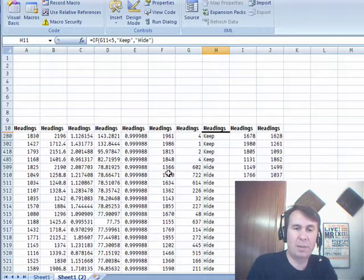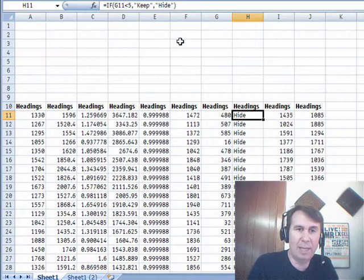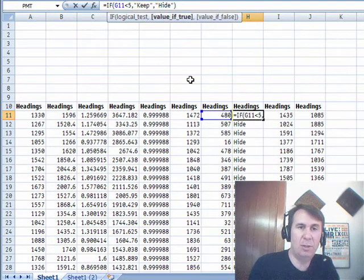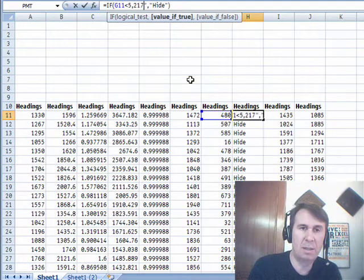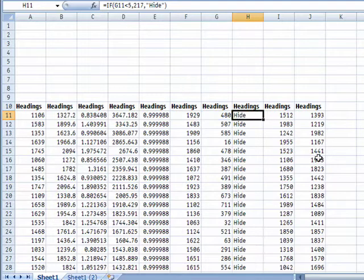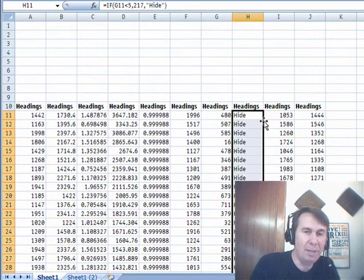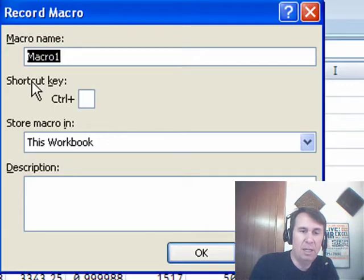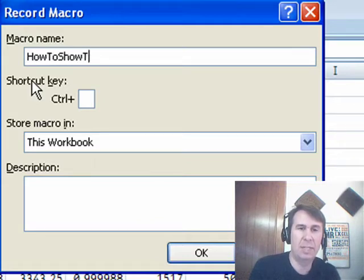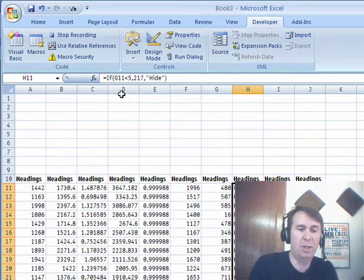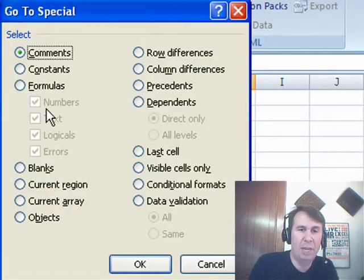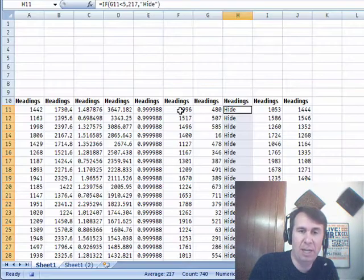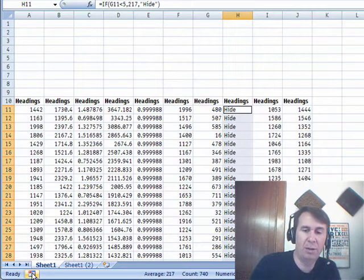All right, so we came back to our formula and I said we're going to edit that formula and change the keep to a number. And copy that down and then I was interested in recording one tiny little bit of code. So, I turn on the Macro Recorder, how to show text and then use GoTo, Ctrl-G, Special and we want only the formulas that evaluate to text. Click OK. All right, we can stop recording, go look at that code and see what we have.